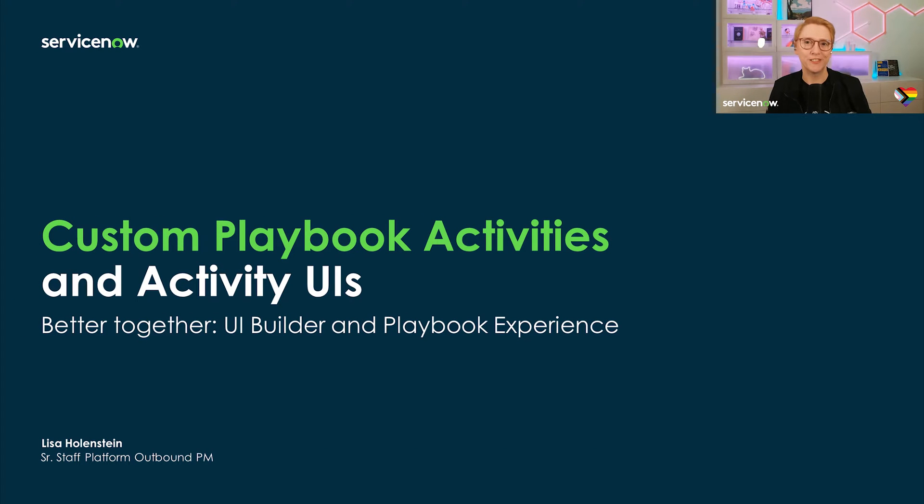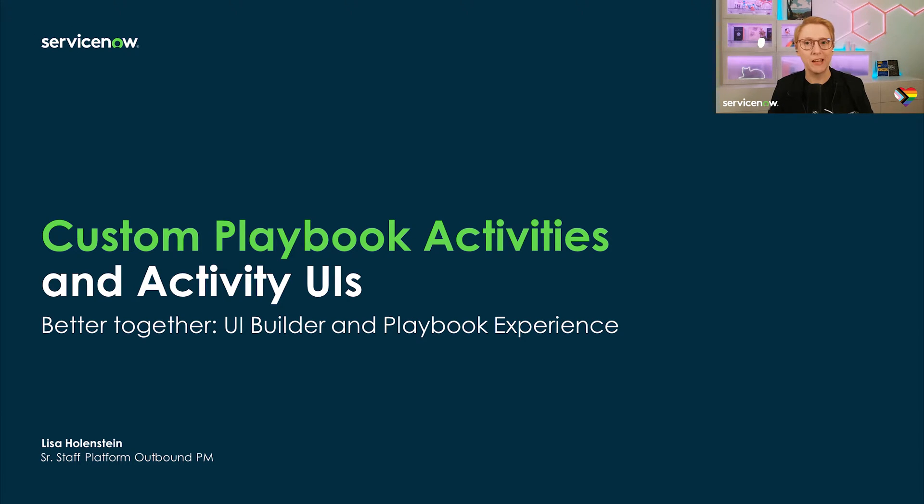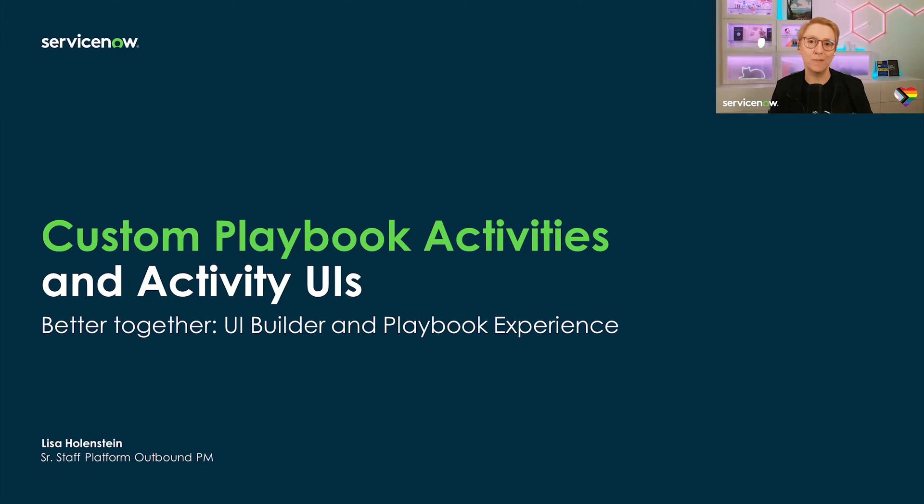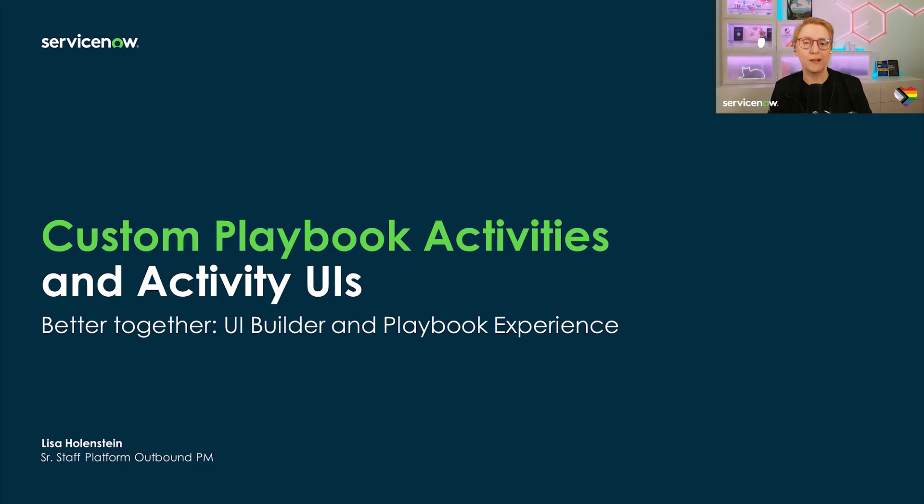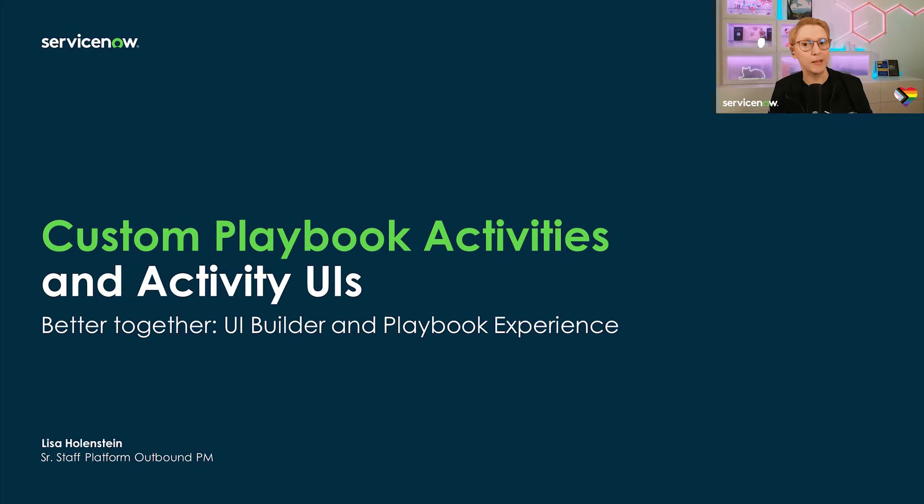My name is Lisa Hohenstein and I work as an outbound product manager for the Now platform. My area of expertise is workflow automation and I create enablement content, videos, articles, and blogs on the Now community. I have been with ServiceNow for five years and I've been part of the ServiceNow ecosystem since 2016. Before joining ServiceNow, I was a platform owner, admin, and developer at a customer.